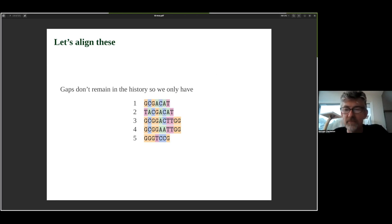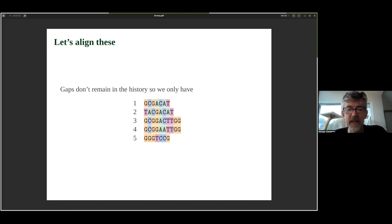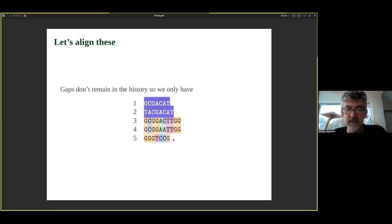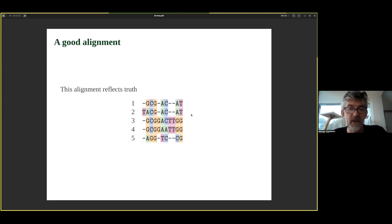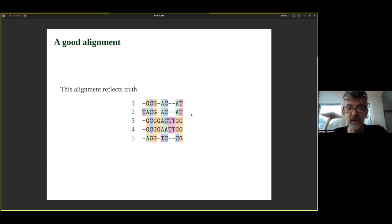Gaps don't remain in the sequences — we don't see them. We need to reconstruct where they would be. We only have the sequences at the tips of the tree in our dataset. We need to align them and figure out where insertion and deletion events happened. This is a fully reconstructed result based on knowing the history, and this is the true alignment of what actually took place.